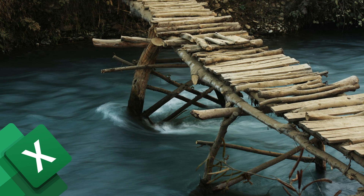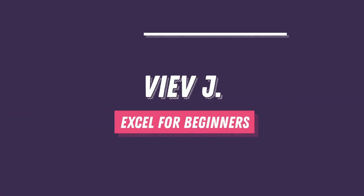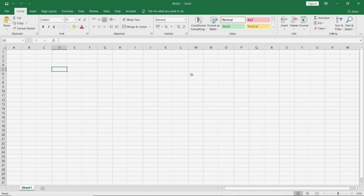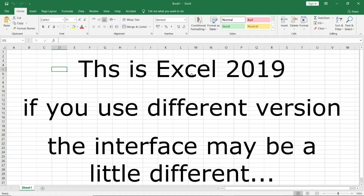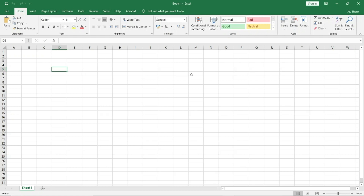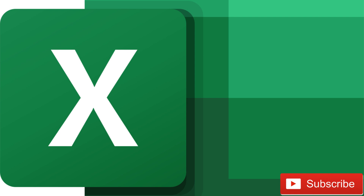So let's get started. This is the screen which you will see whenever you log into Excel. The version I am using is Excel 2019. If you are using any other version it may be a little different, but more or less it's going to be the same unless you are using a very old version.